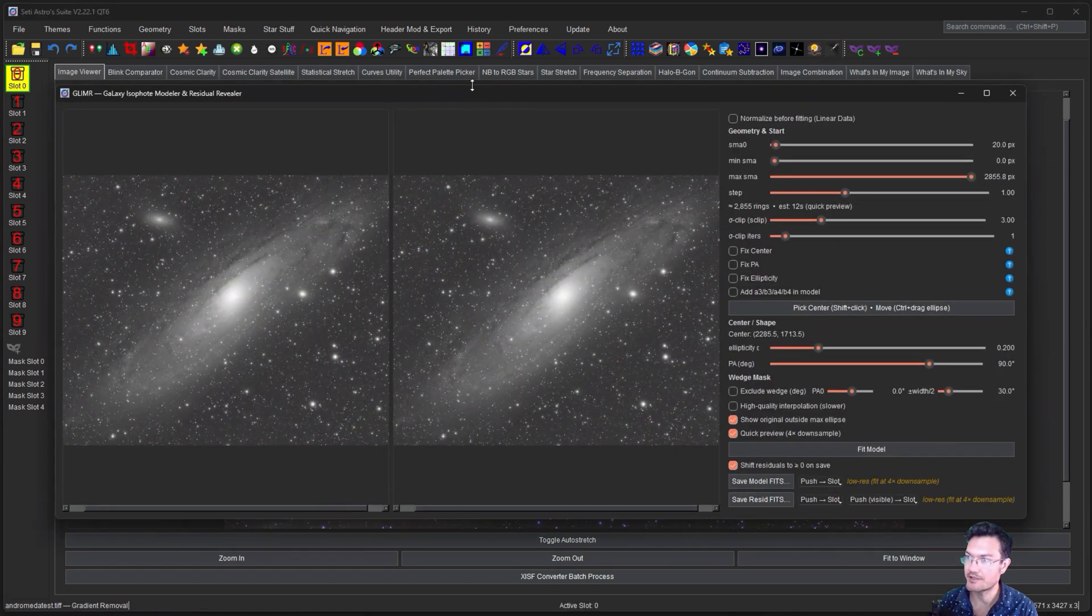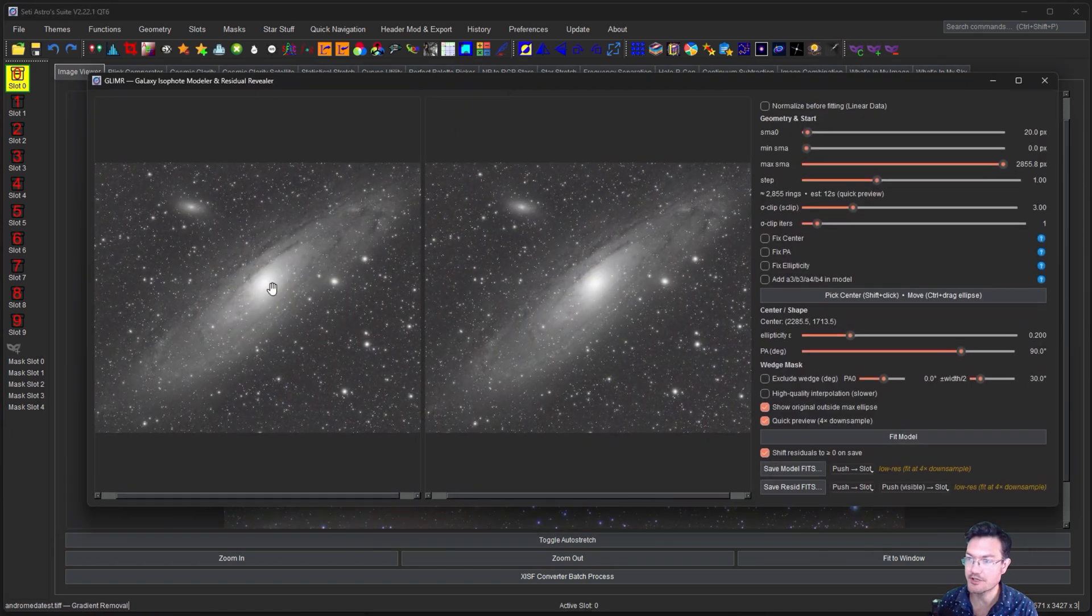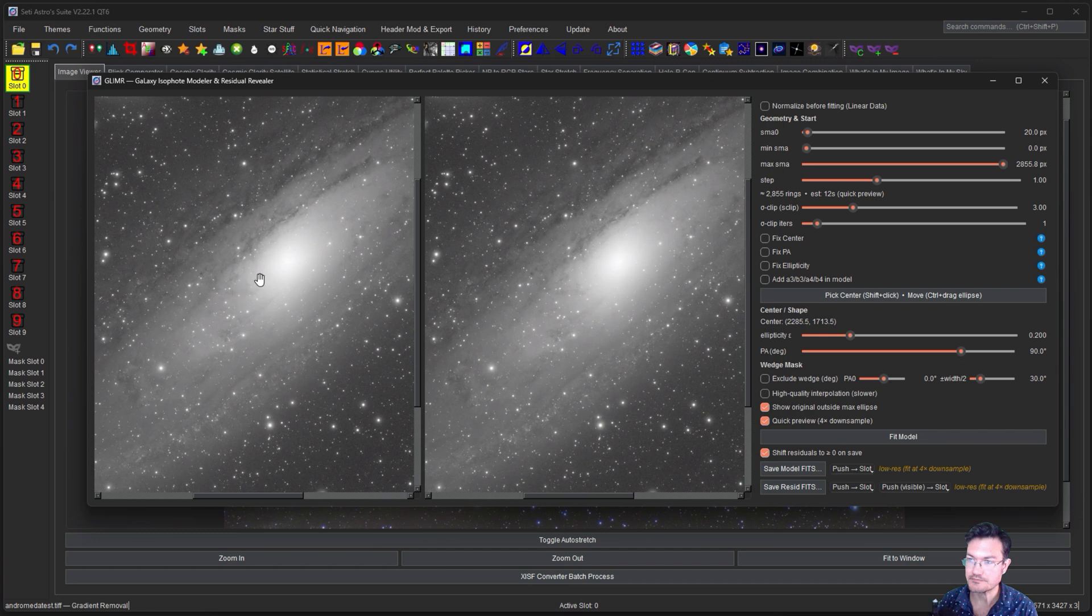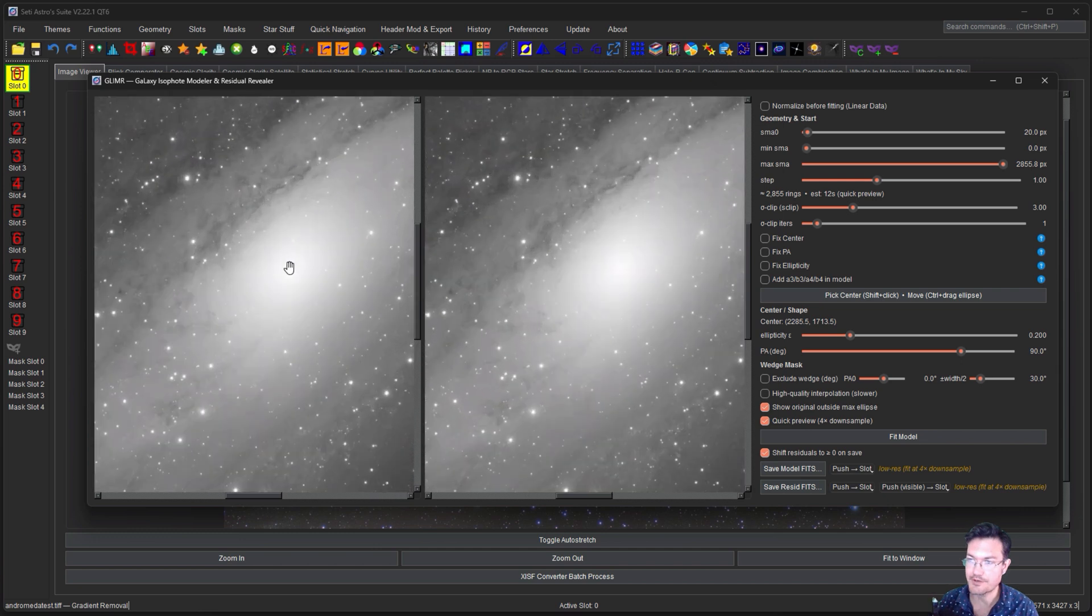So I'm going to click on the Glimmer shortcut, zoom right up here to the core of Andromeda, shift click to make a center.